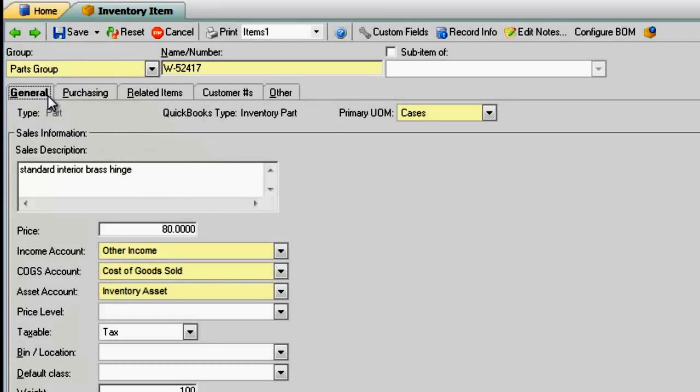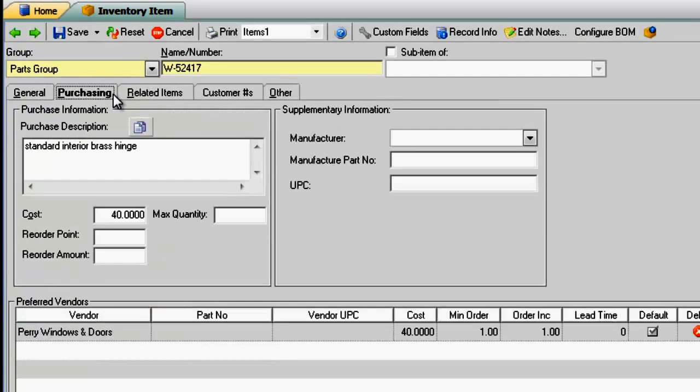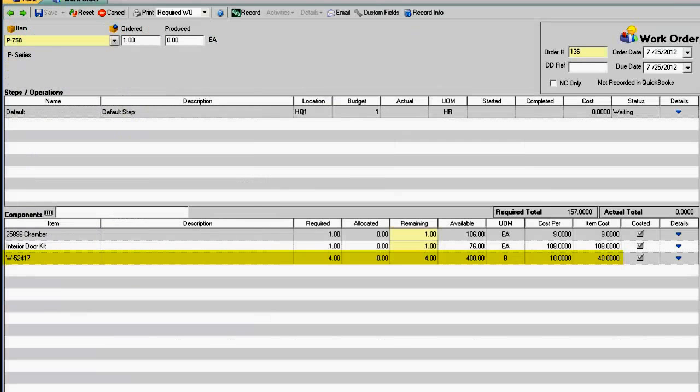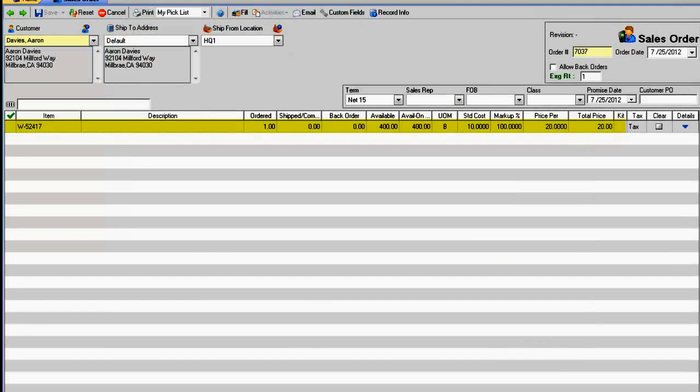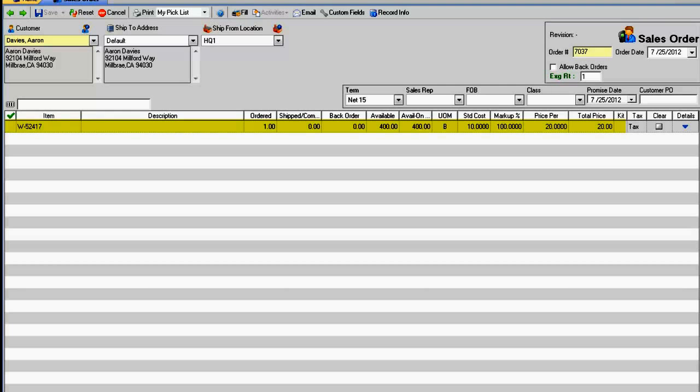Remember to make sure that your price and cost are listed using the primary unit of measure. When you use this item in a work order, it automatically sets bottles as the unit of measure. And when it's sold, the unit of measure is bottles.